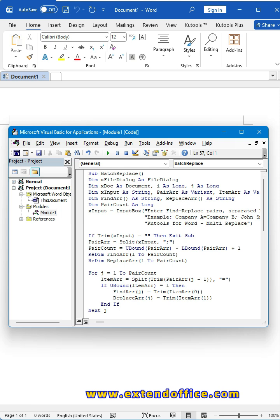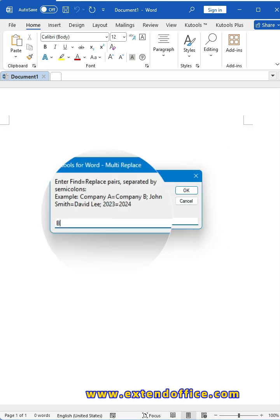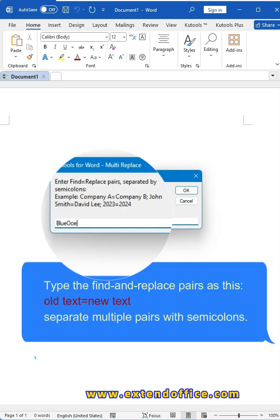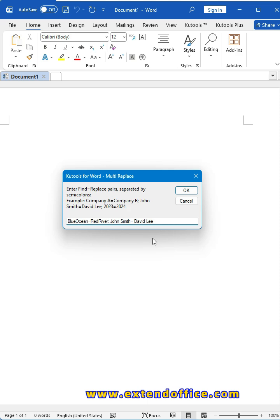Just click the Run button to run the code. In the pop-up prompt box, enter the find and replace pairs in the format old text equals new text, and separate multiple pairs with semicolons.